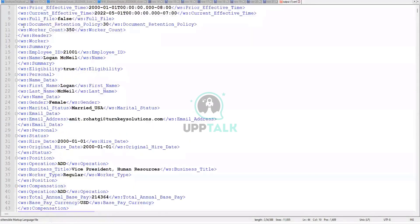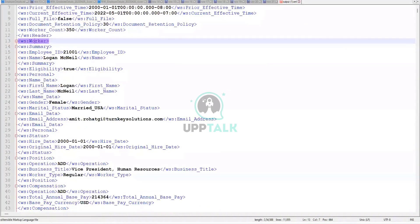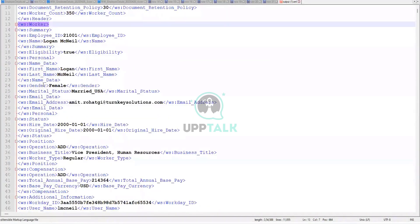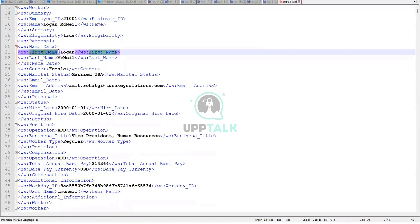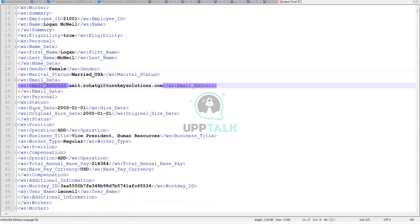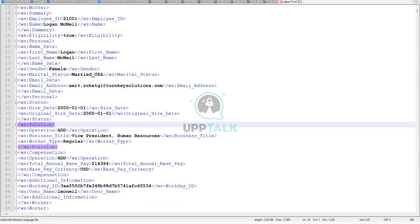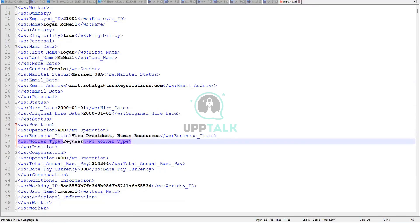So here we, let's look at the data worker. So it starts with the summary, which is the employee ID and the name. And then we have the personal data section where we have the first name, last name, the gender, the marital status, email address. Right. So the entire data. Original hire date position. What is the position? Business title is vice president, human resources worker type is a regular, the regular worker.